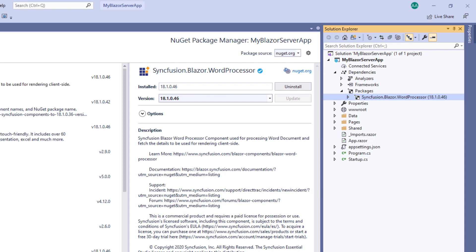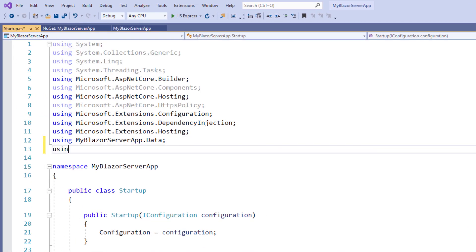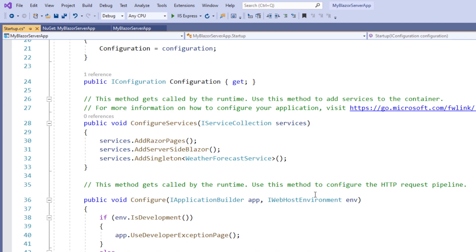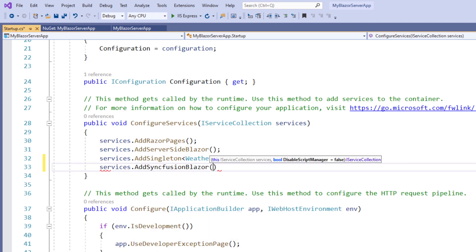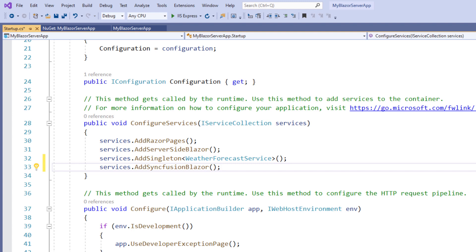Next, I must register Syncfusion Blazor services to the services container. I open the startup.cs file and use the Syncfusion Blazor namespace. Within the ConfigureServices method, I make a call to the AddSyncfusionBlazor method, which makes Syncfusion Blazor services available within the application. For this application, I need to increase the connection buffer size so that I can upload Word documents larger than 32 KB from client to server.